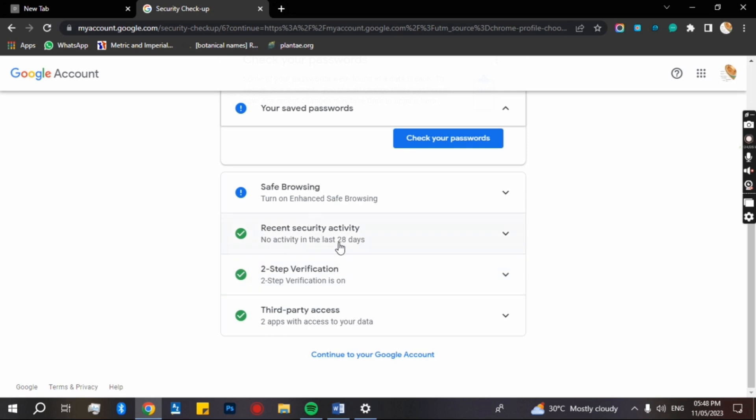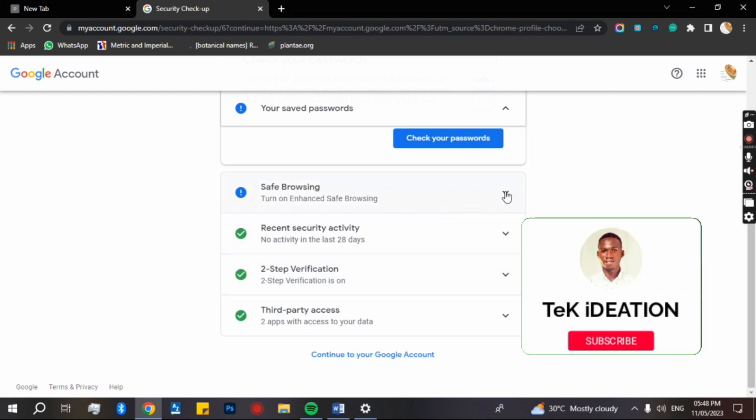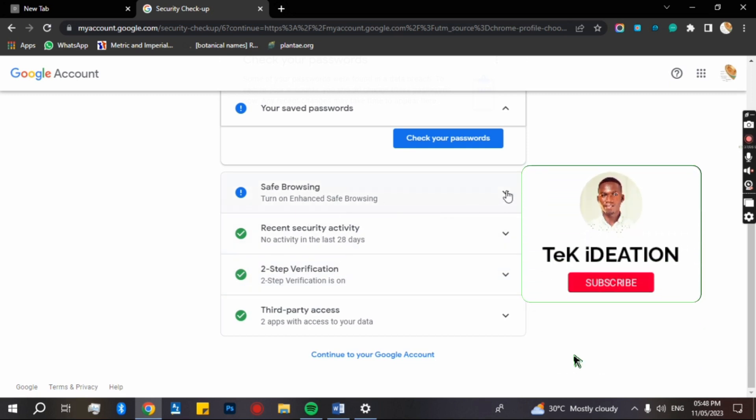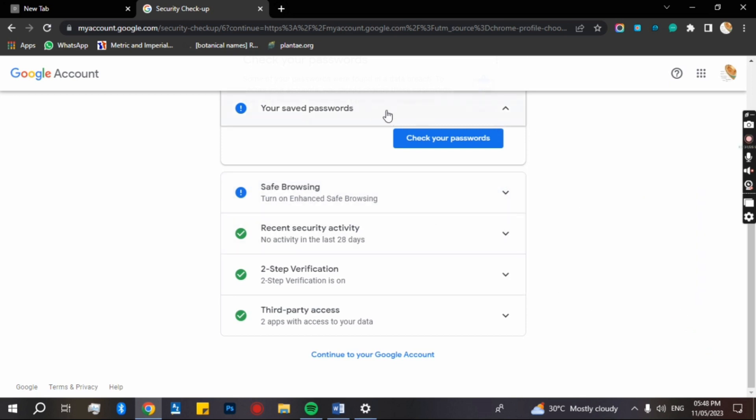But in this video I'll teach you how to reveal your passwords. You come here then click on check your passwords.